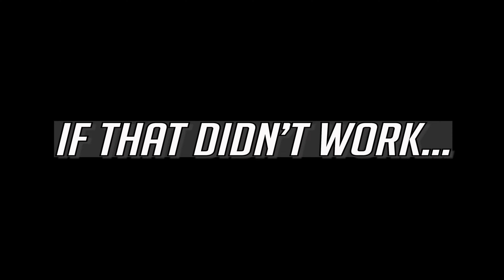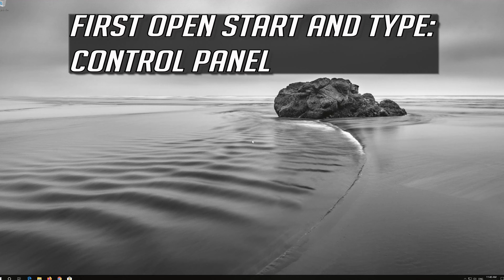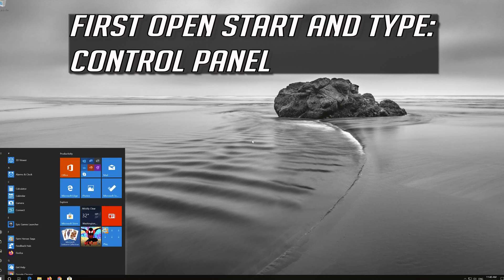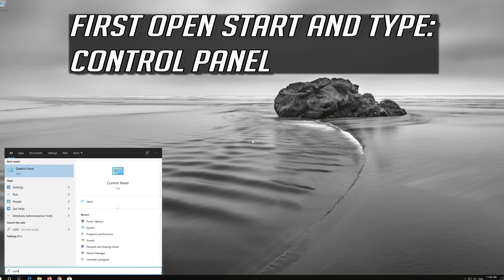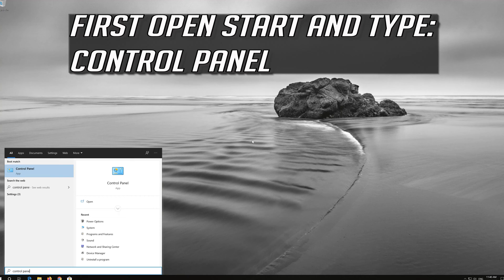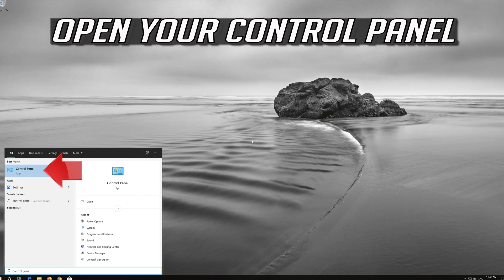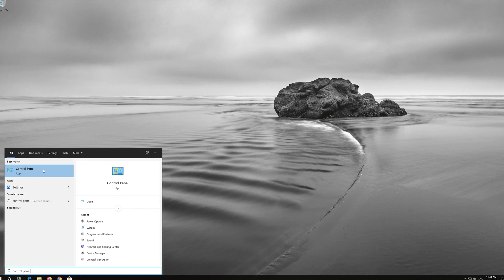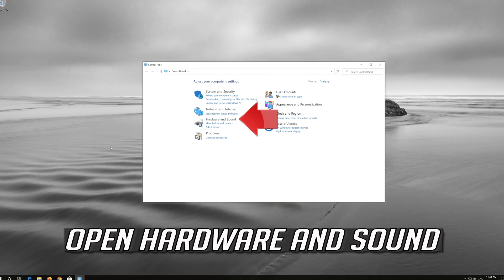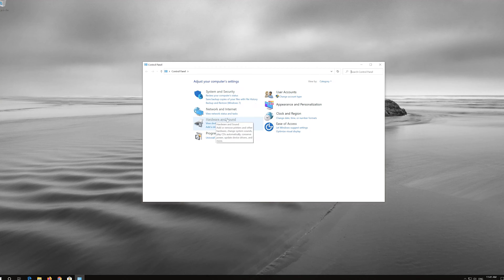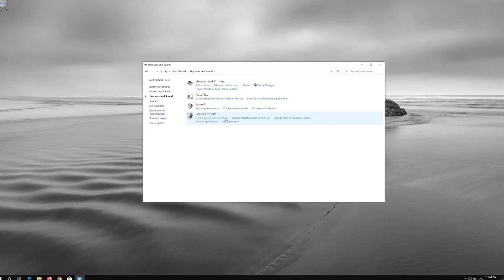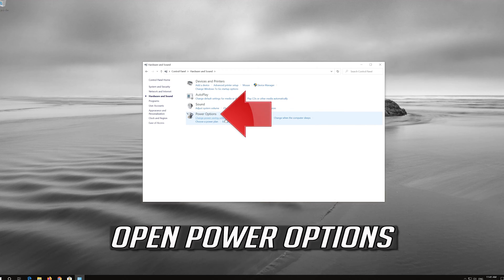If that didn't work, first open Start and type Control Panel. Open your Control Panel. Open Hardware and Sound. Open Power Options.